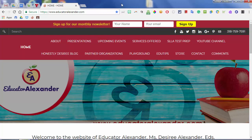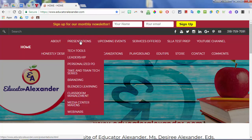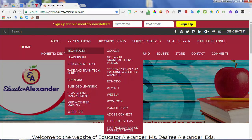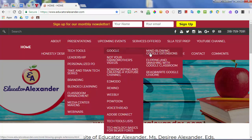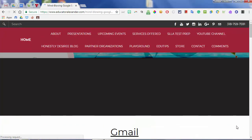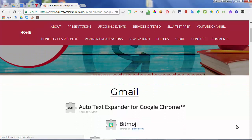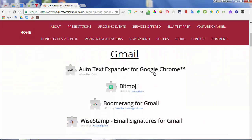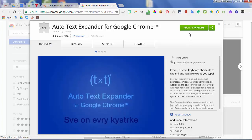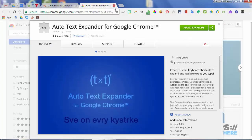The list of extensions I'm going to go over in this video can be found at educatoralexander.com. You can go to Presentations, Tech Tools, Google, Mind-Blowing Google Extensions. When it comes up, you can see all of the extensions I'm going to go through. You can actually click on each one and it will lead you to the Chrome Web Store so you can download it.